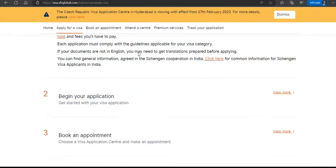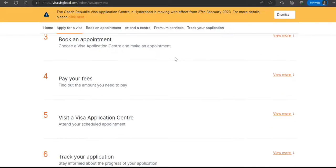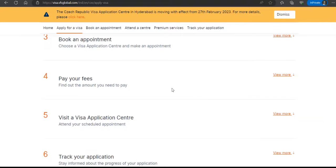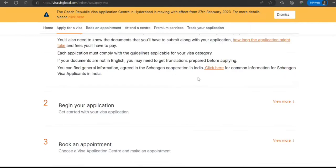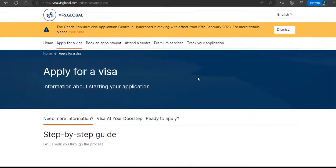Once you've completed the form, you book an appointment, pay your fee, visit the VFS center, and then track your application. If granted, you're all good to go. Thanks for watching — please subscribe to the channel.